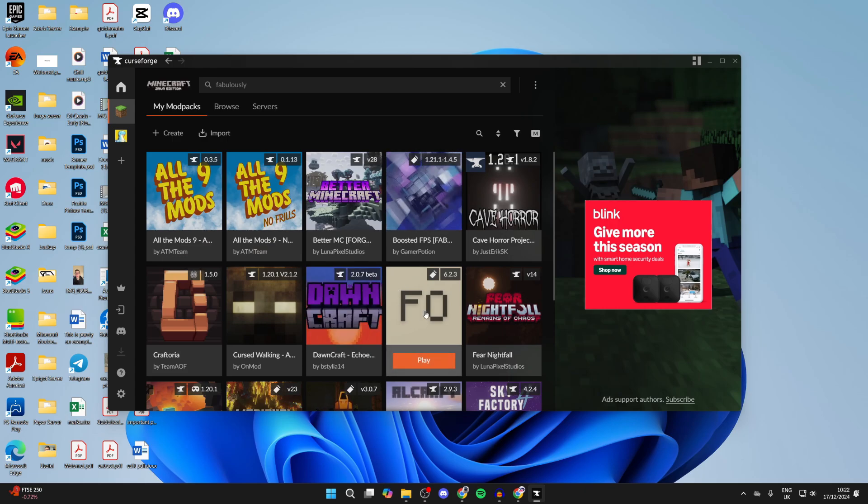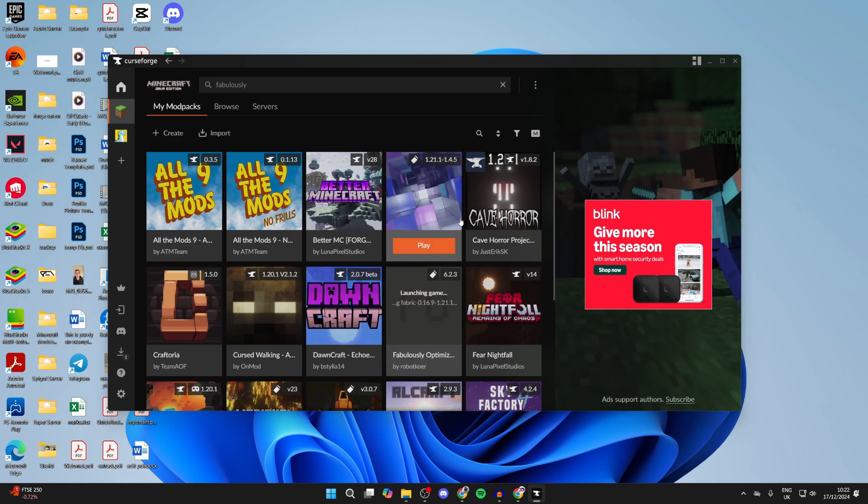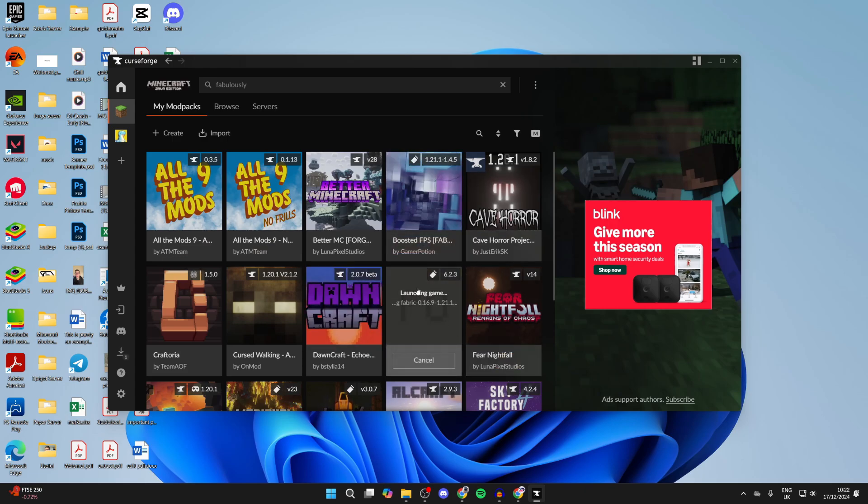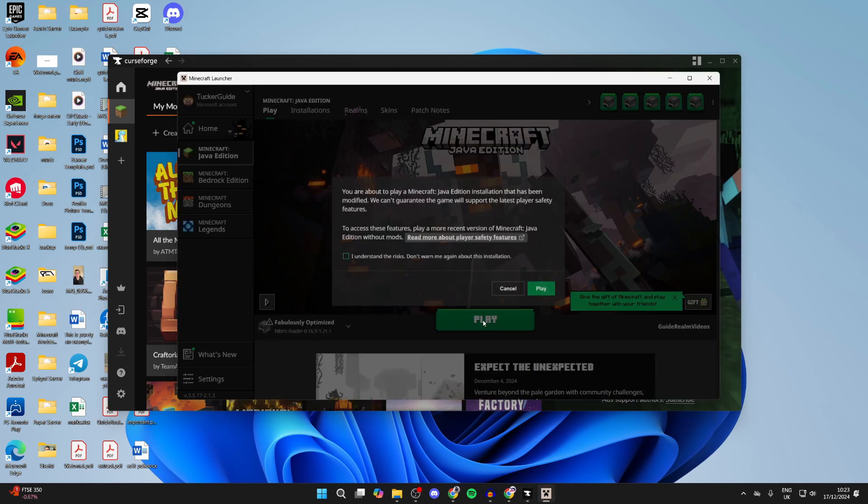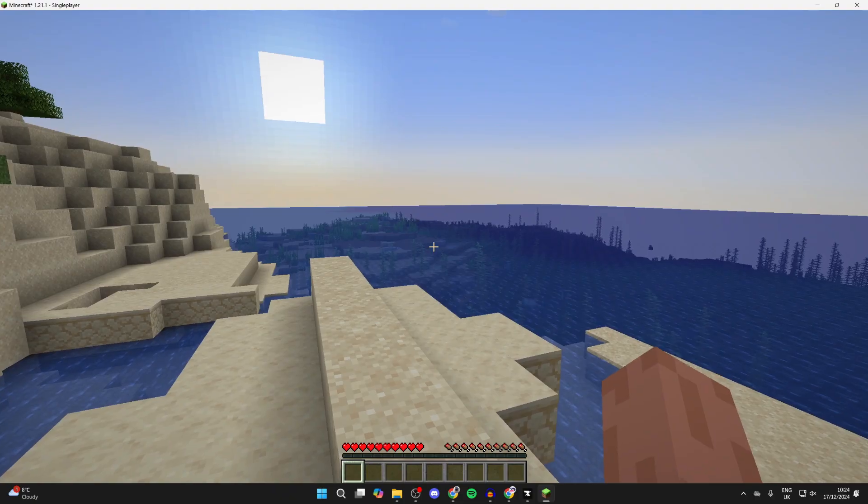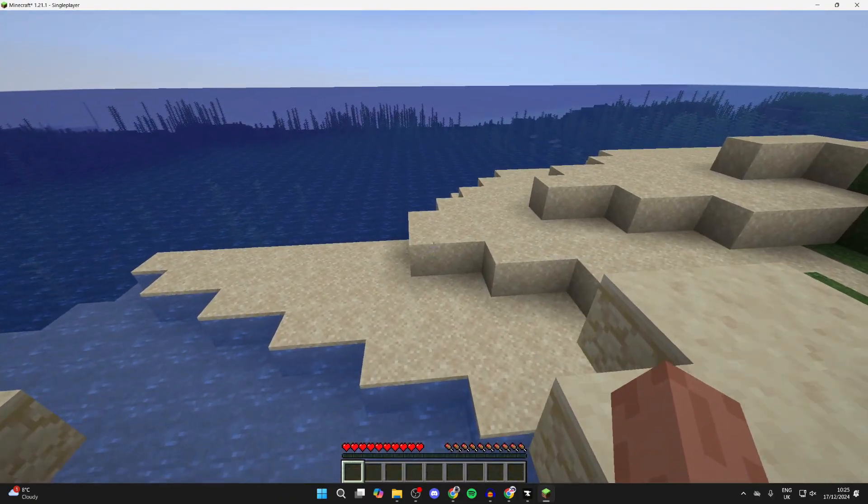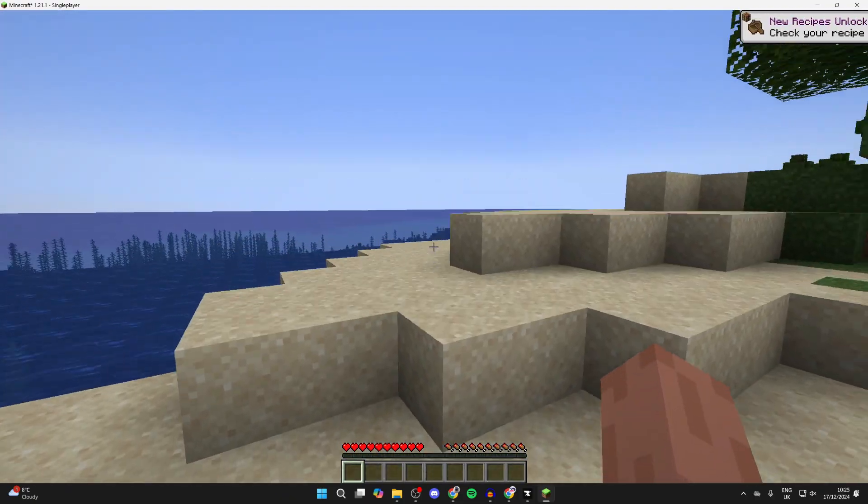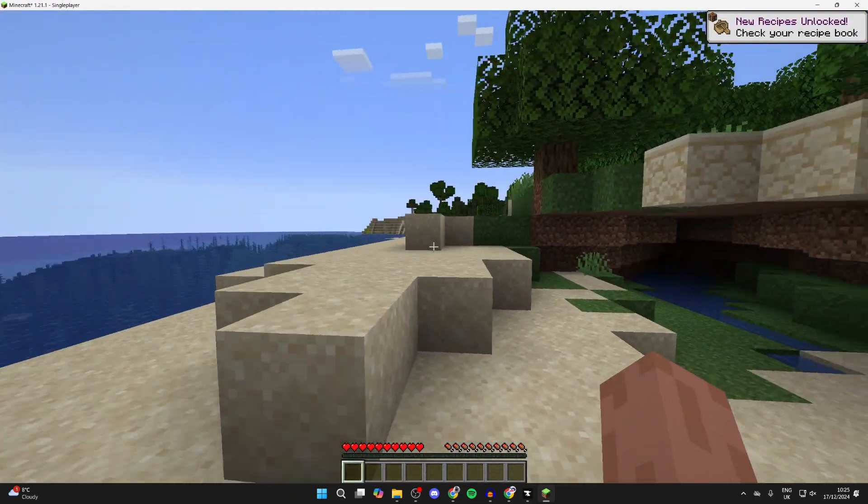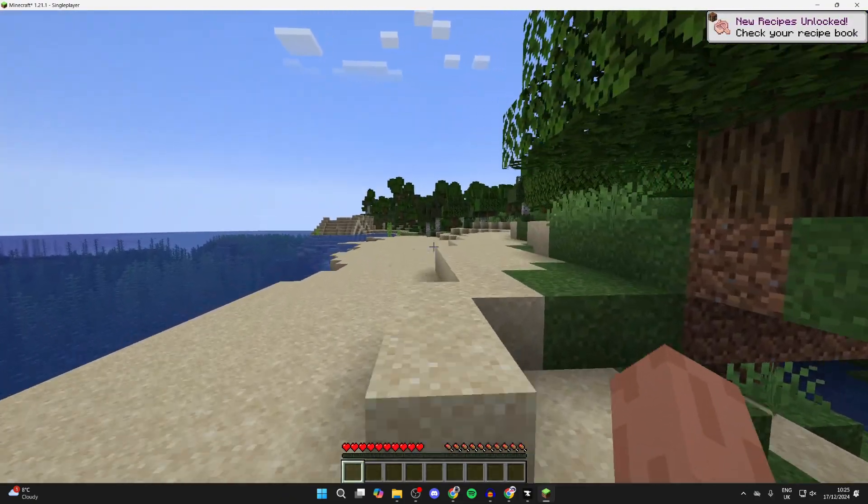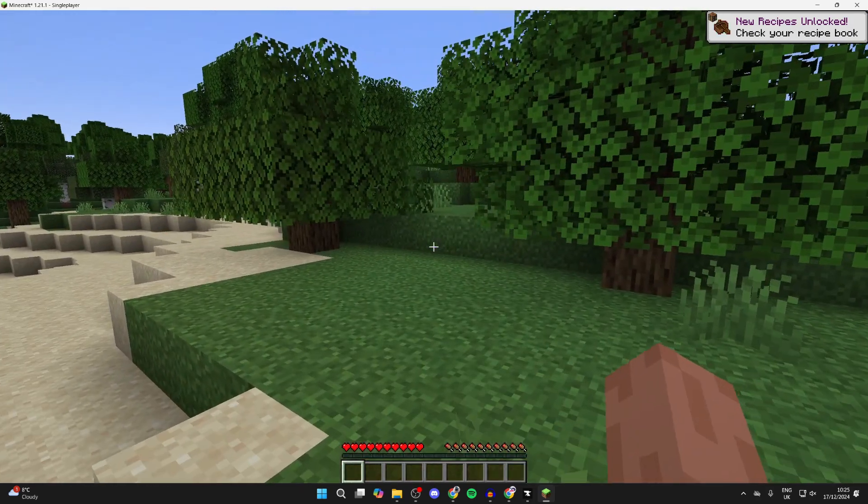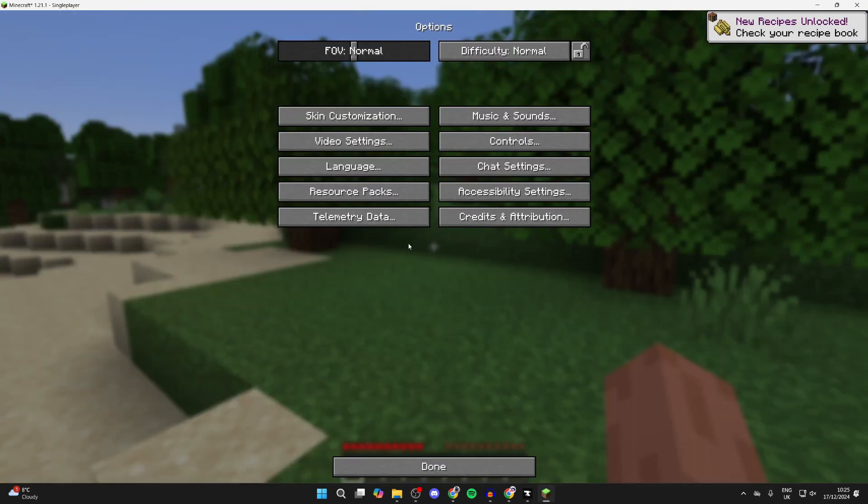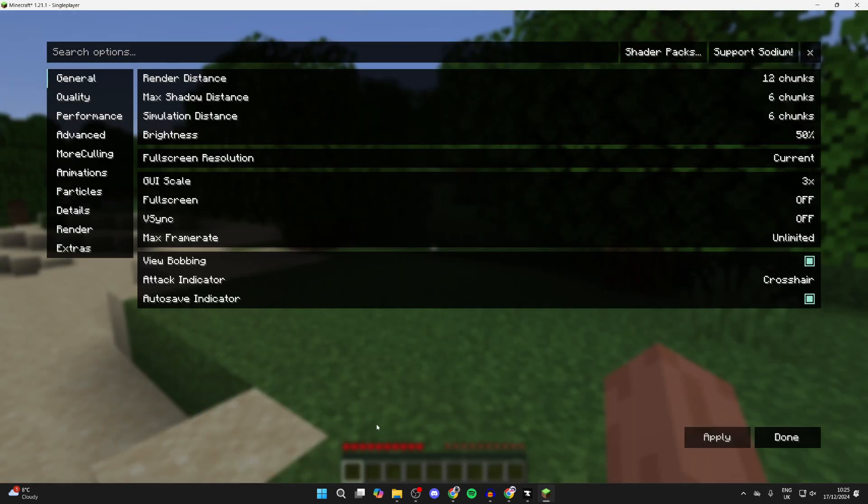Now the game is going to launch. The Minecraft launcher will open up. If you look to the left, you should see Fabulously Optimized and you can then click on Play. Here we are in game and hopefully you're noticing an improvement in your performance. You can also pause the game, go into your Options and Video Settings, and you can make more adjustments if you want.